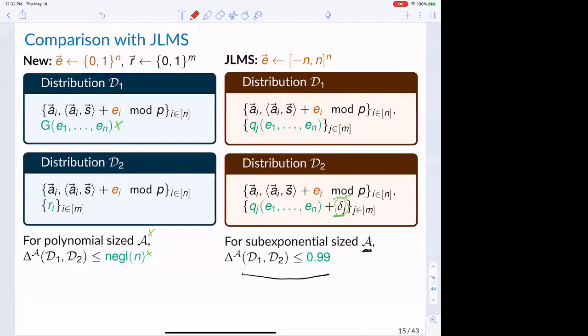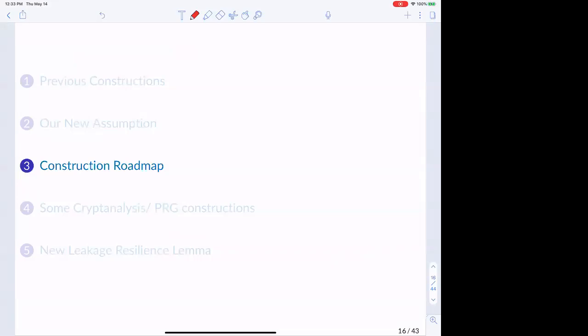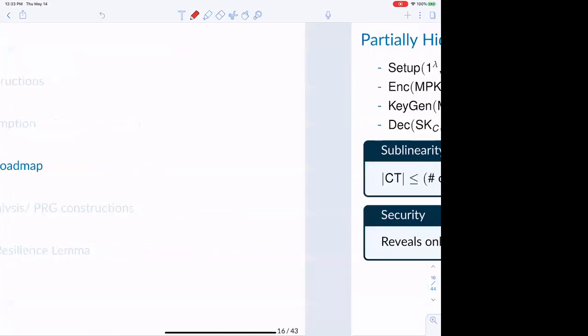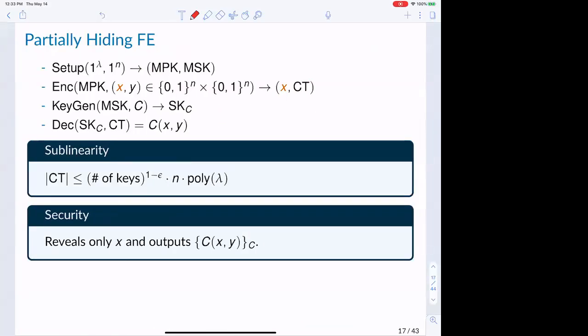The main negative is that we use Boolean errors. The reason we can't simply have negligible advantage in JLMS-style is that those deltas are polynomially bounded, so they would reveal something about delta with non-negligible advantage. Our approach handles this via a new leakage resilience technique, which allows us to achieve negligible advantage directly.